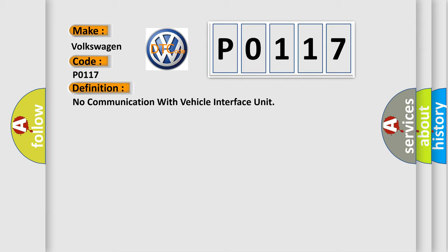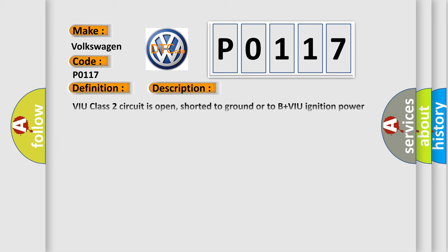And now this is a short description of this DTC code. VIU Class 2 circuit is open, shorted to ground or to B+. VIU ignition power circuit has a high resistance condition. VIU main ground circuits has a high resistance condition. VIU module may have failed and is pulling the circuit low.